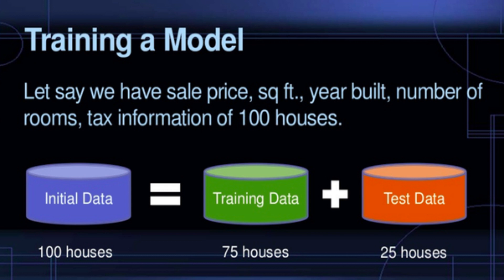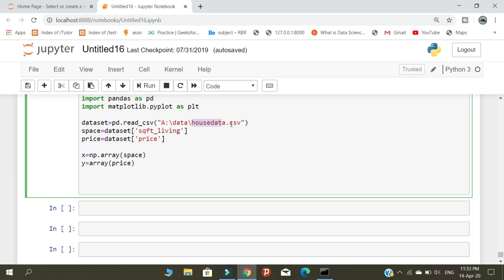The data set aside for training purposes is called training data, and data set aside for testing purposes is called testing data. Remember, both sets came from the same data source — the house data CSV that we included.